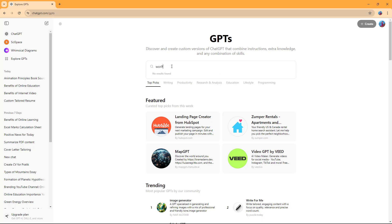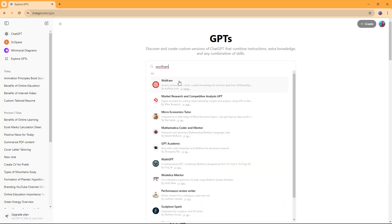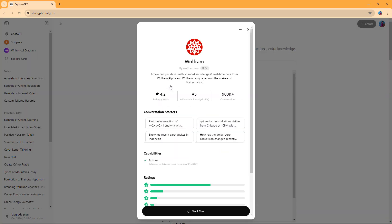Let me type in Wolfram here. Once I type this in, you can see that Wolfram is an option. What this allows you to do is access computational math, curated knowledge, and real-time data.